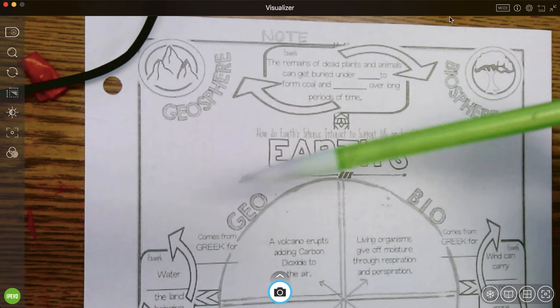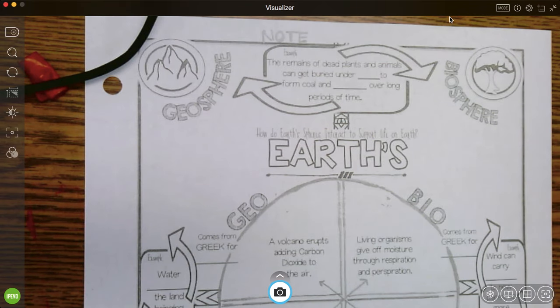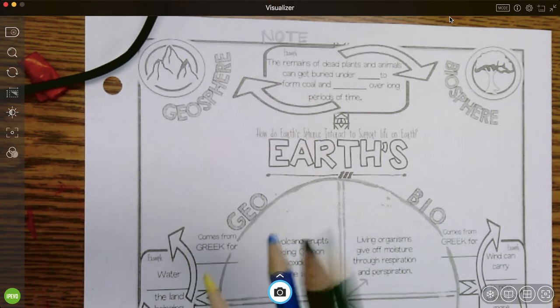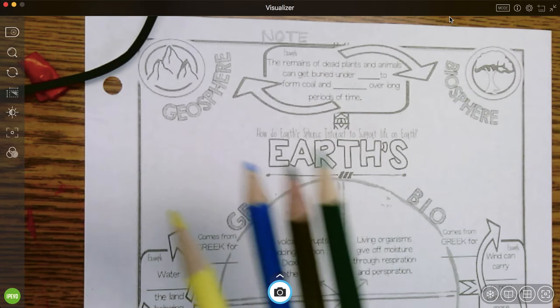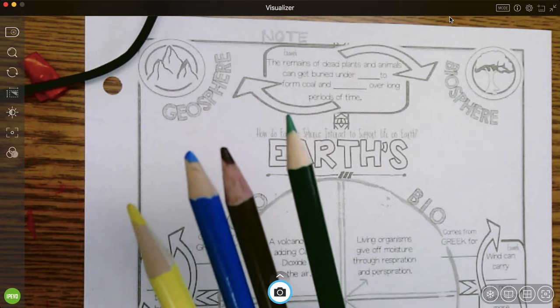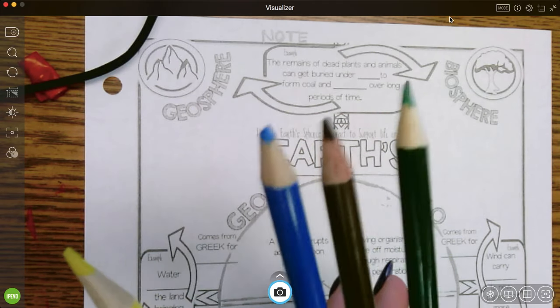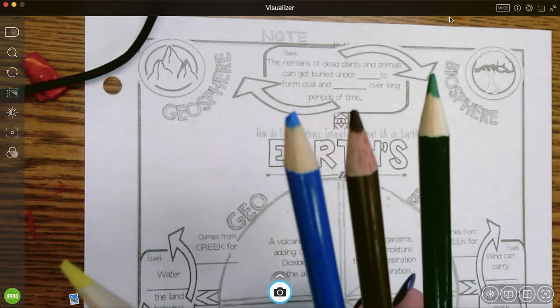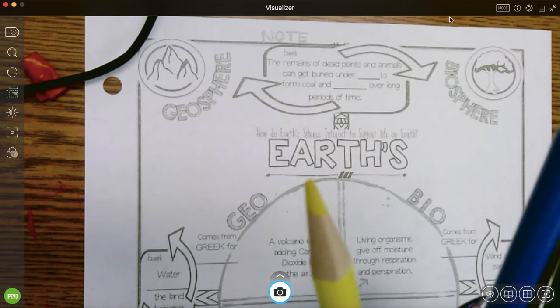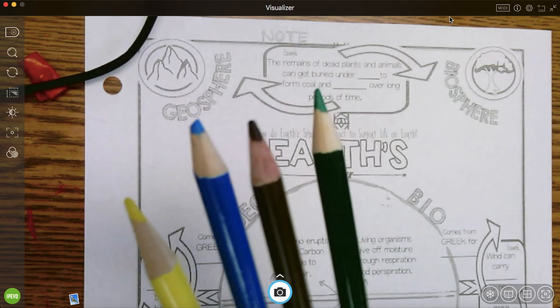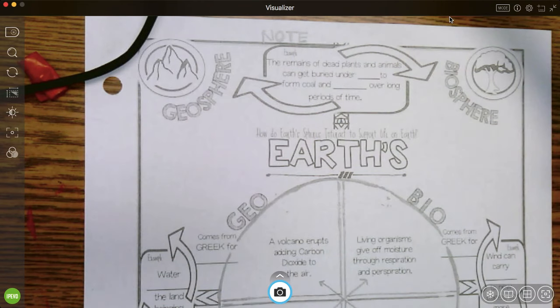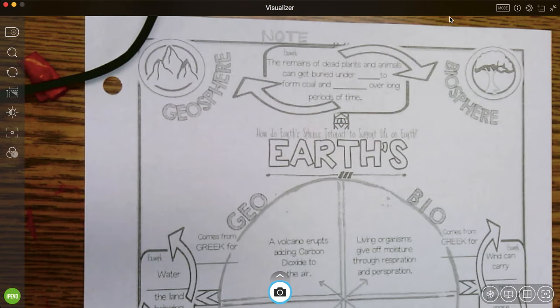You will need a few things for this. You'll need a regular pencil and then four colors. So I've picked a green, brown, blue, and yellow. I'm going to set the colors to the side for right now.